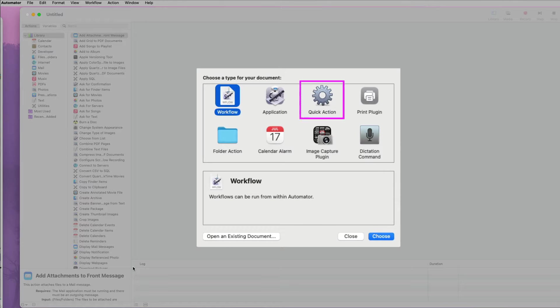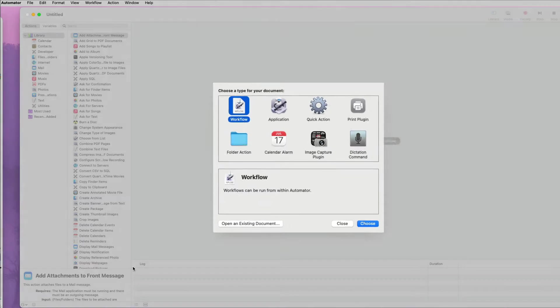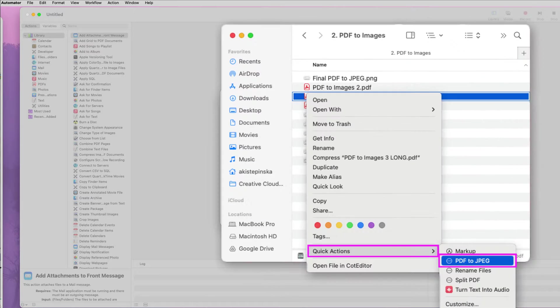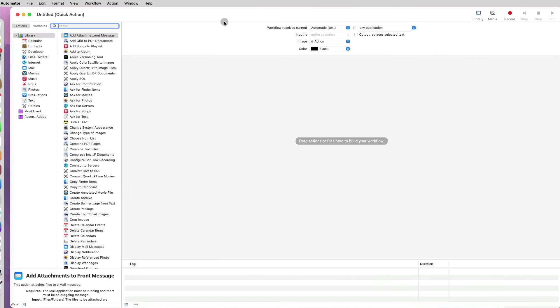We're going to use Quick Action, which are workflows that you can add to Finder Windows and Services menu. I will select Quick Action so that the option will appear when I right-click on a file.